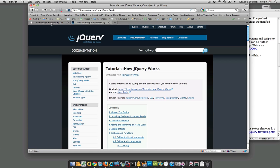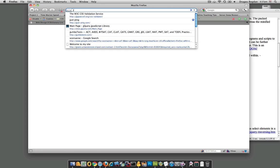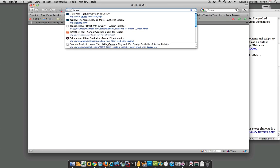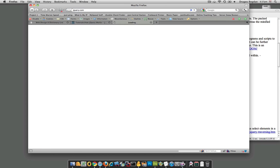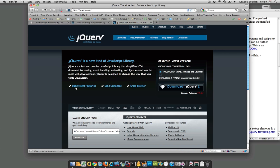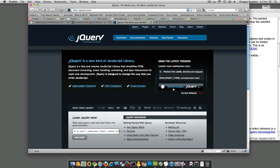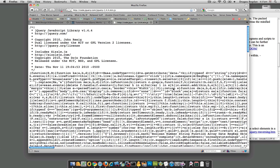The first step to using jQuery is to find it, to link to it. There's two ways to do it. The first is if you just go to jQuery.com, there you'll see where you could download the file and bring it locally to your computer.